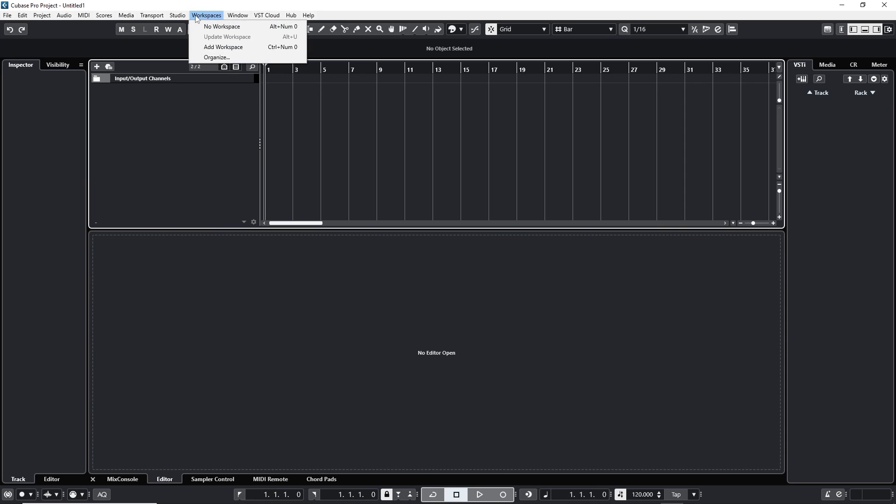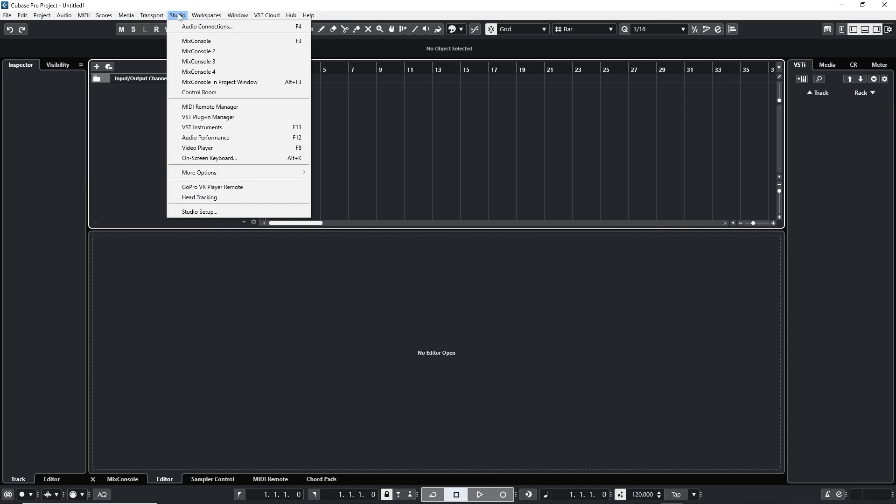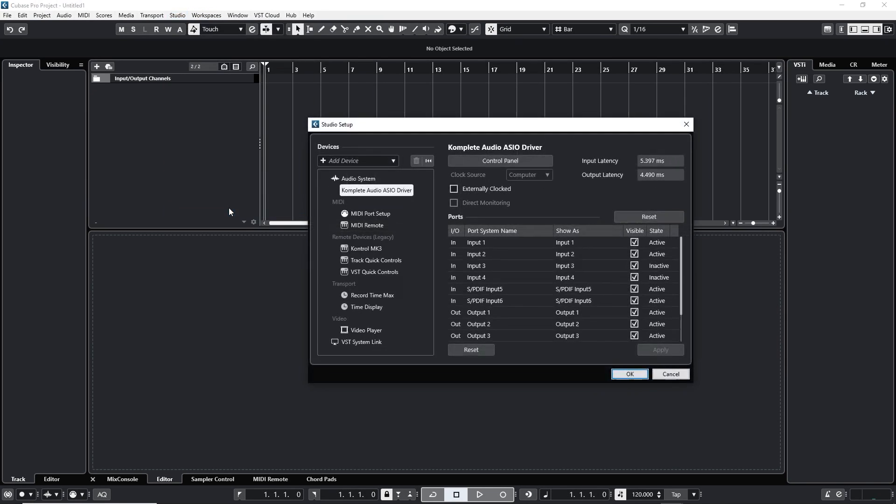Now I also want to double check the settings on my sound card so I'm gonna go to studio, studio setup. This will look different for every interface but what I want to make sure is that I have a nice buffer size that's extra compatible with Vocodyne.